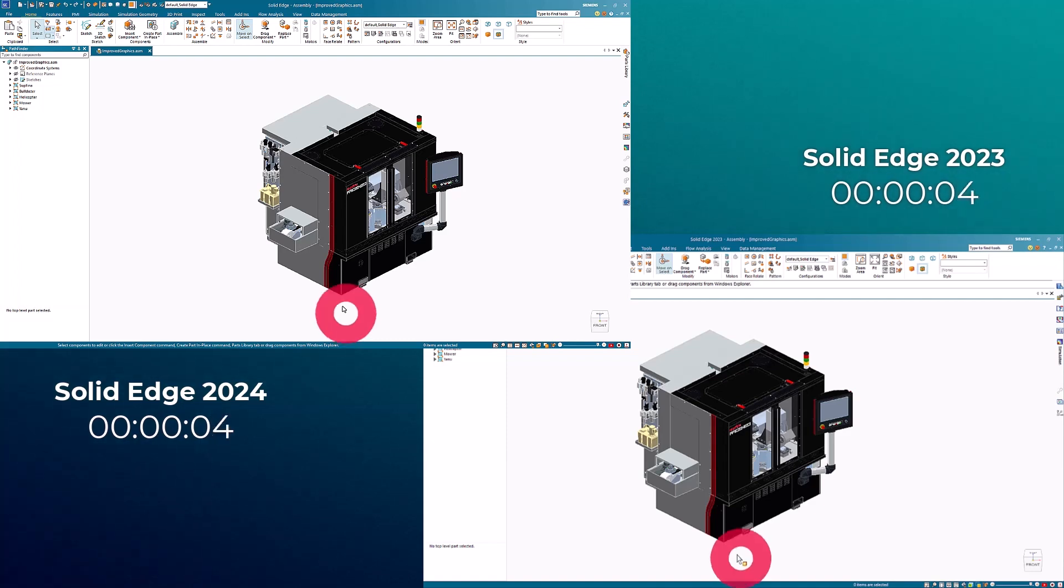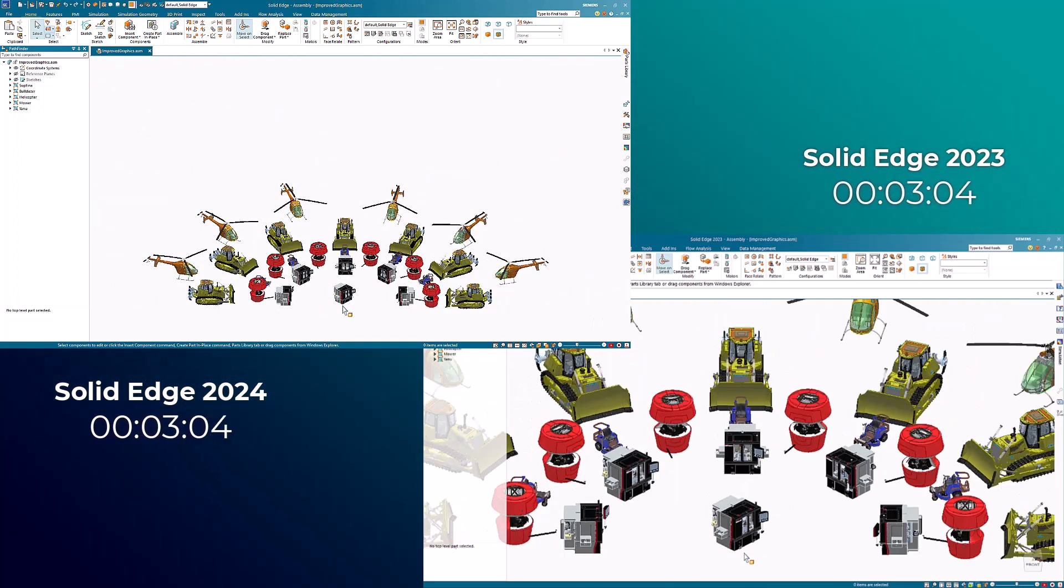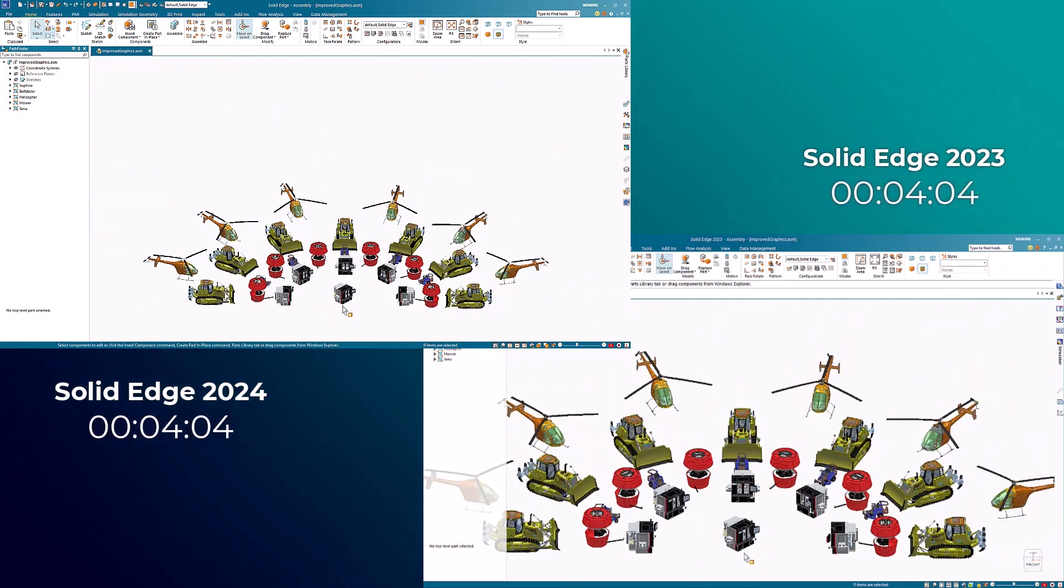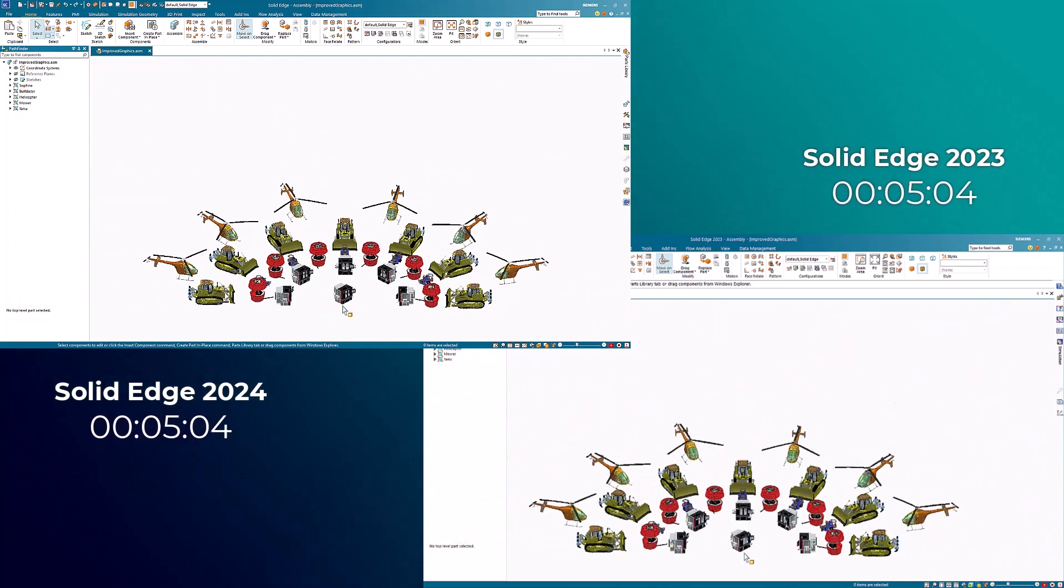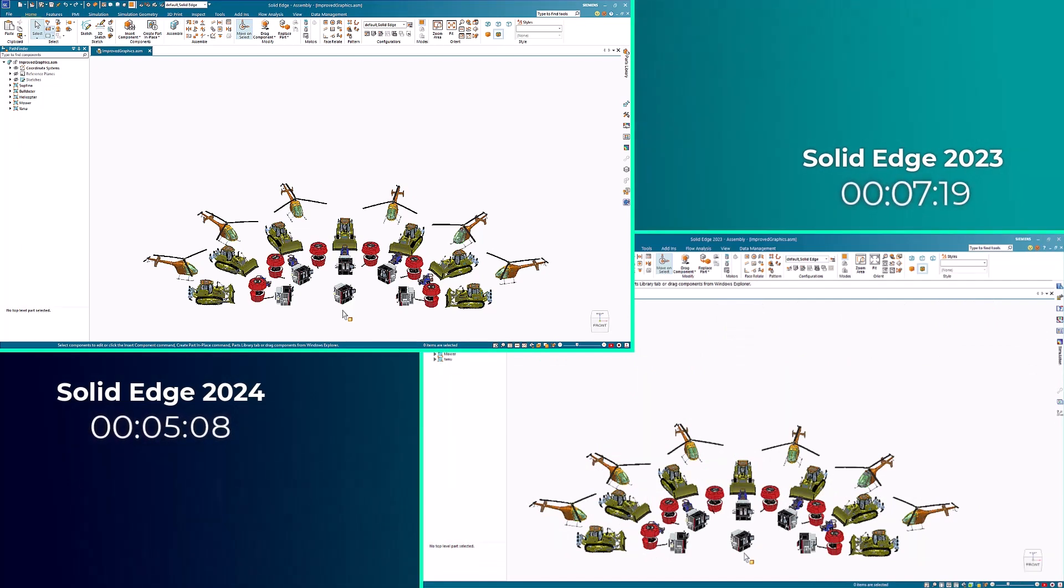While zooming out, we notice the process of initiating view changes is faster and more responsive, and the time it takes the view to finish processing has been greatly reduced.